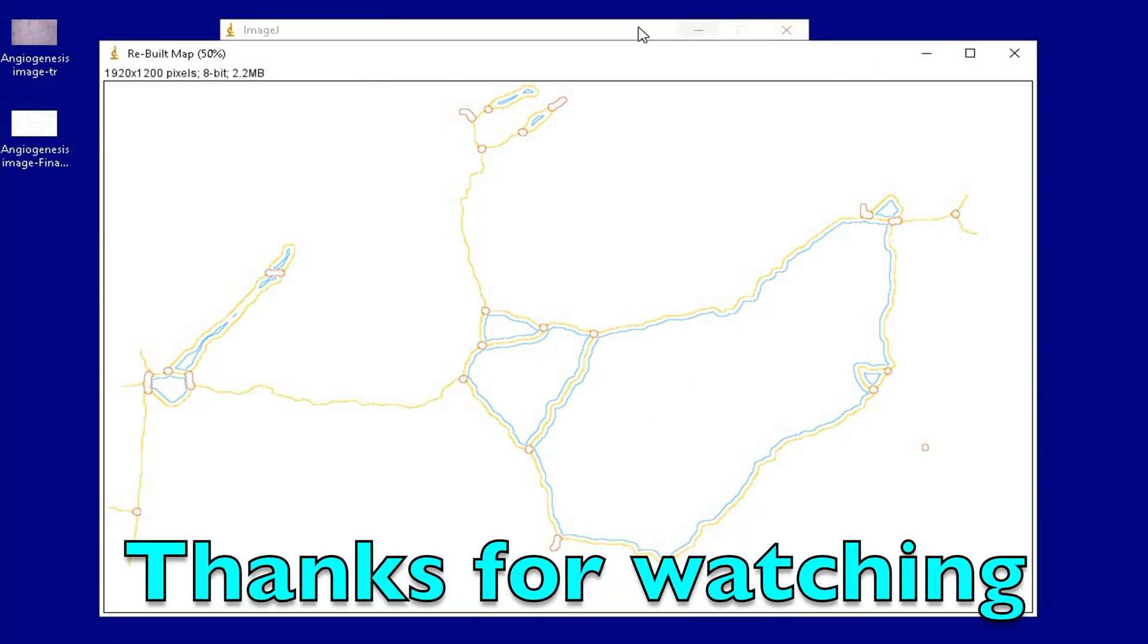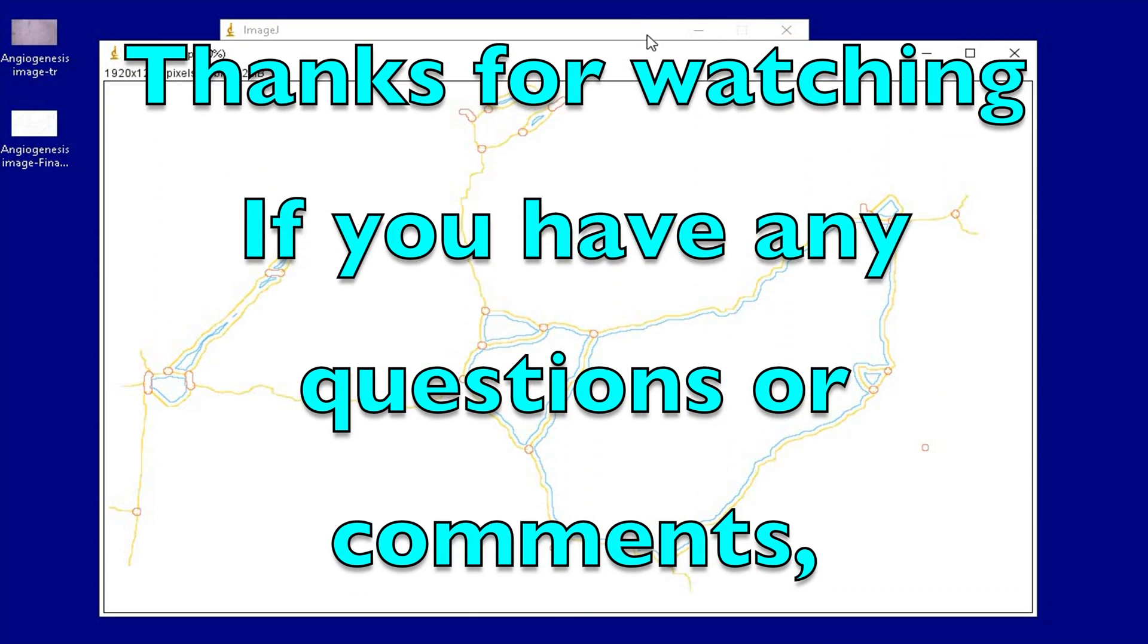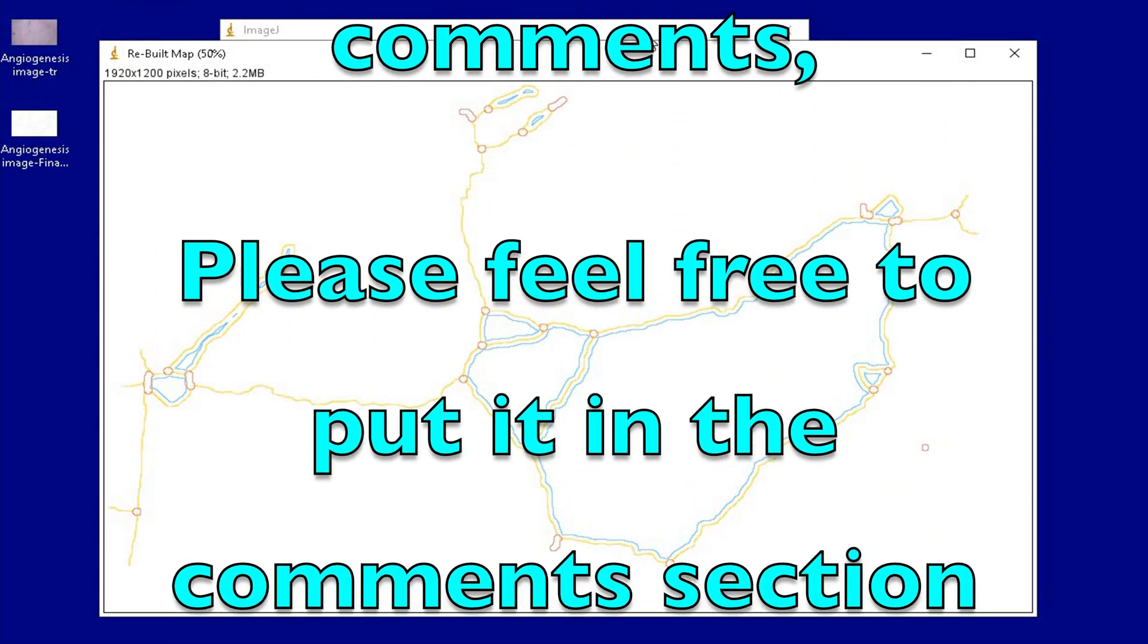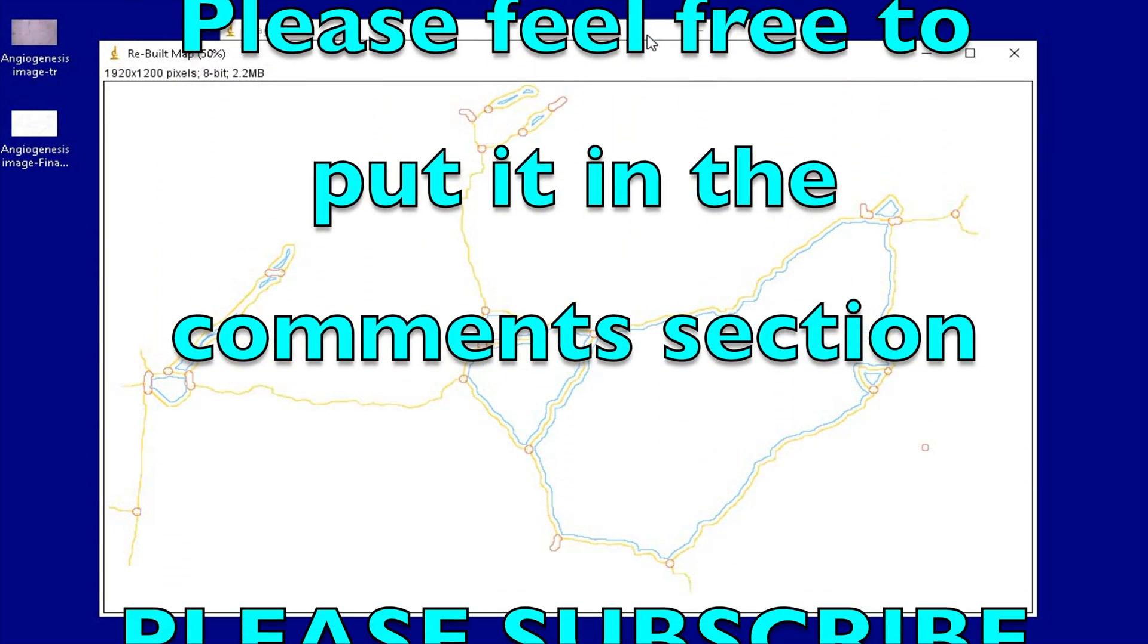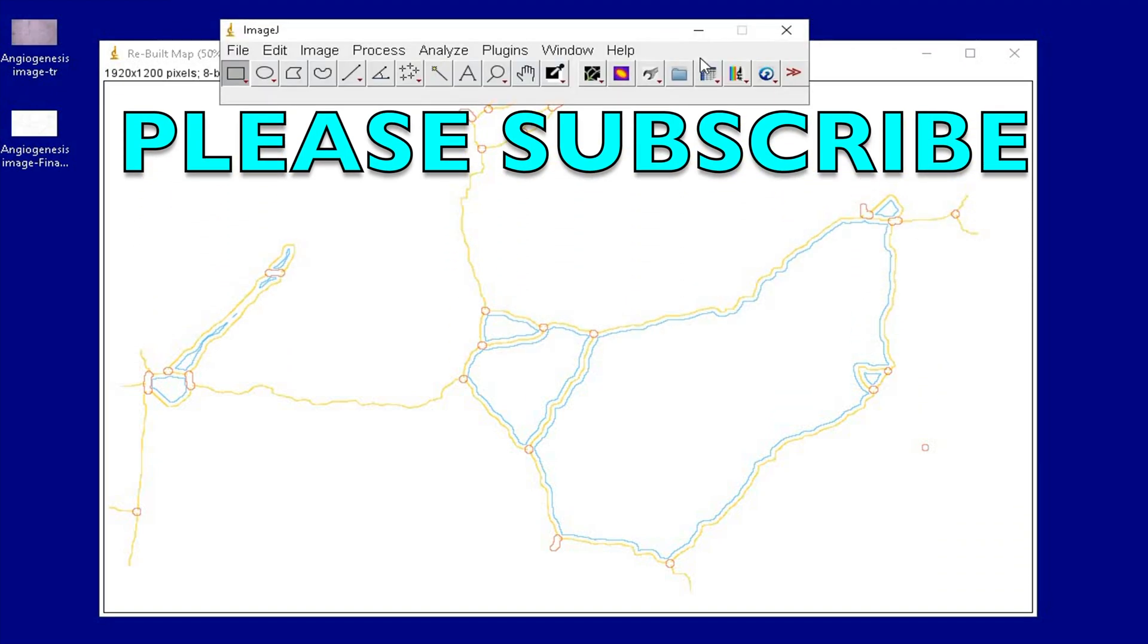Thanks for watching. If you have any questions or comments, please feel free to put it in the comments section below.